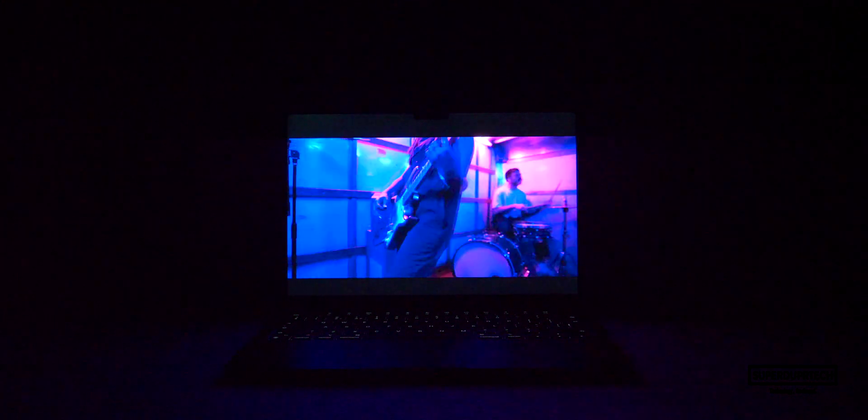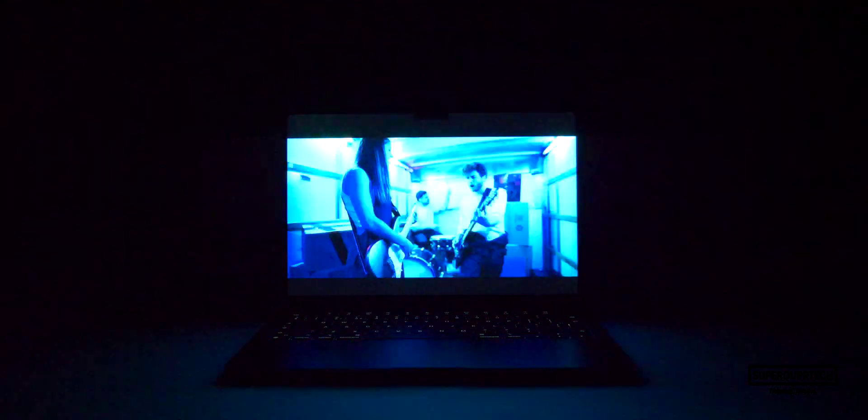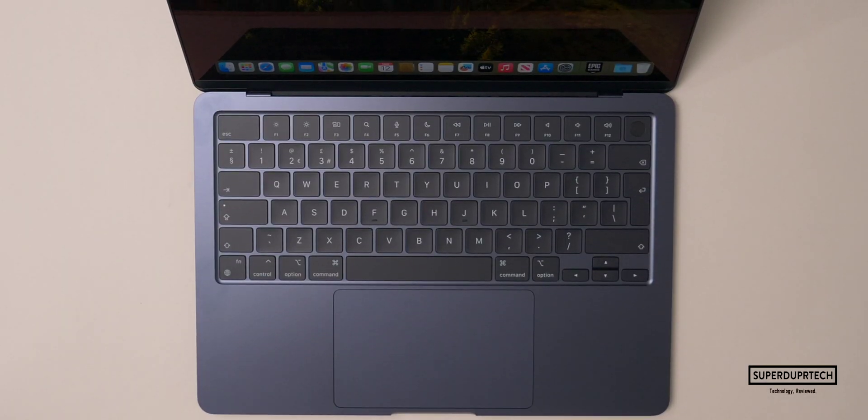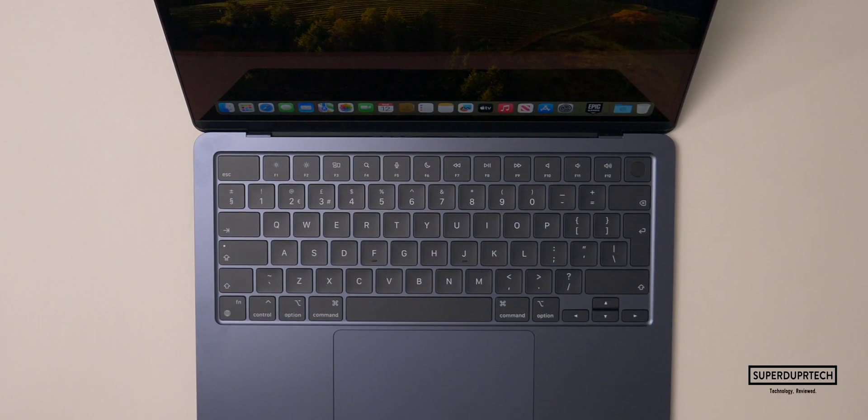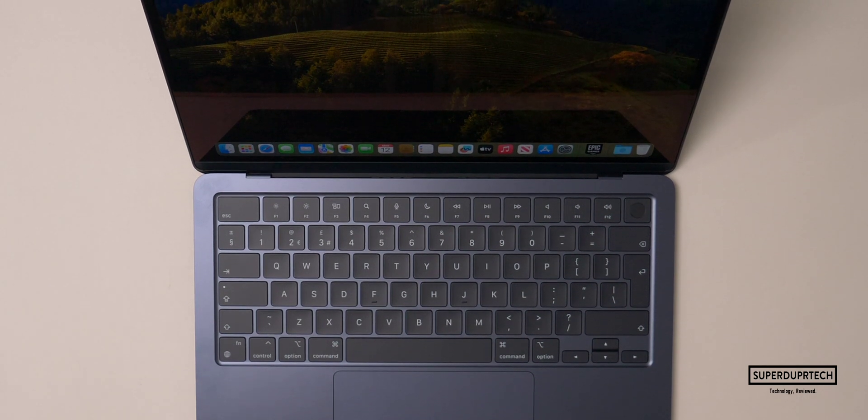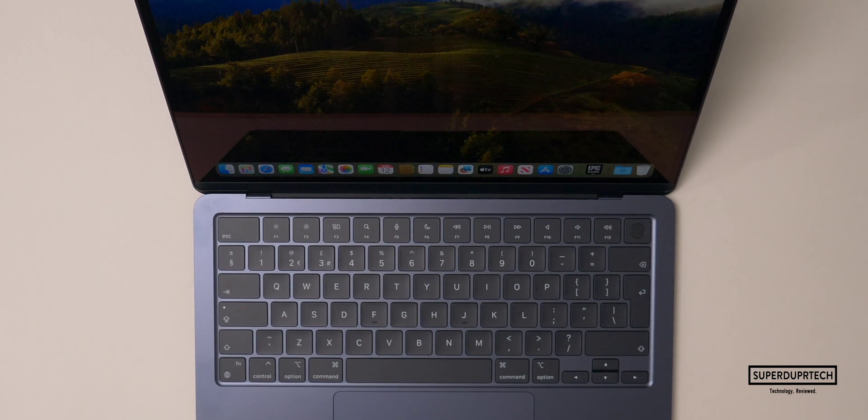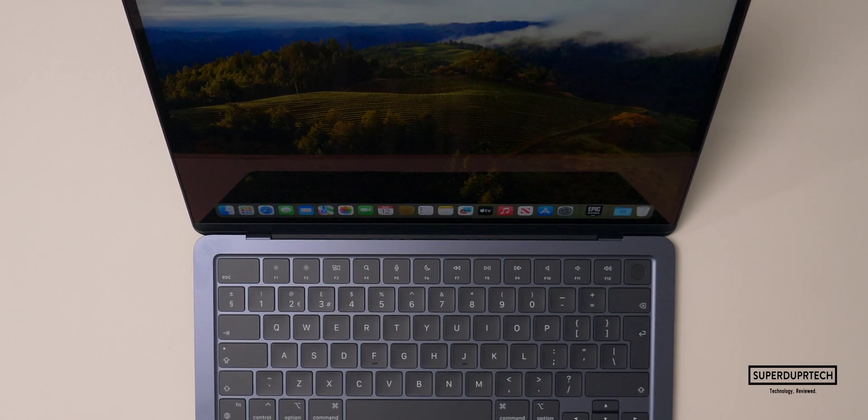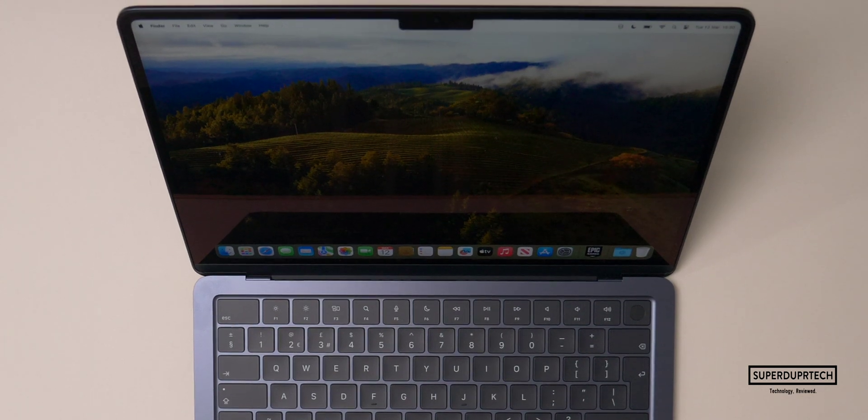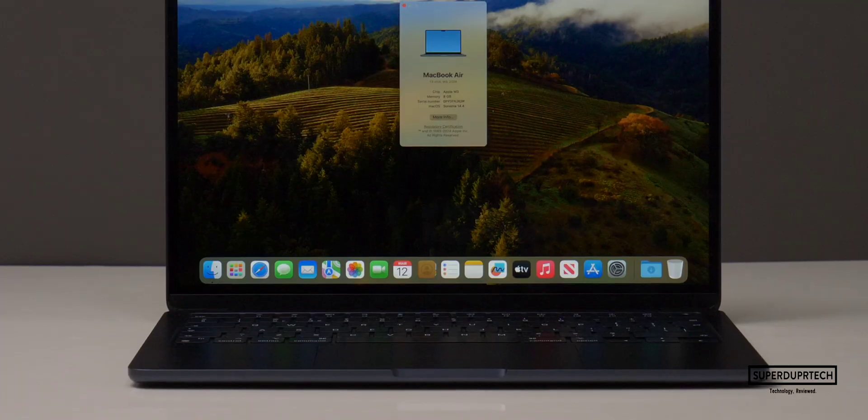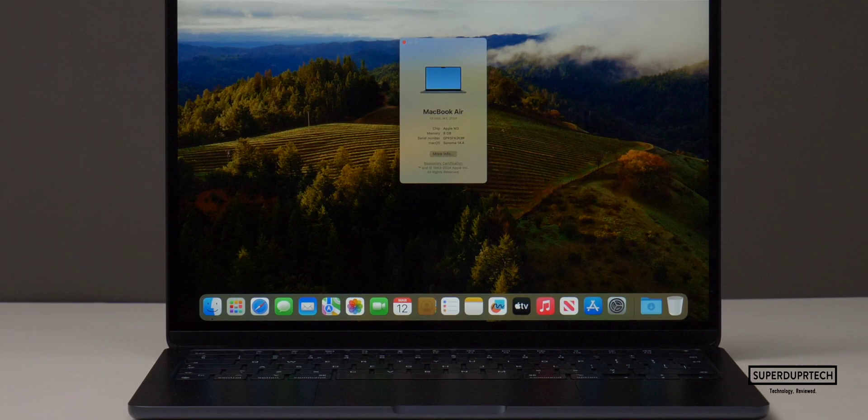Let's be real, what could they really change about the display? Yes, they could give us Face ID, but we're not going to get that before the MacBook Pro models. Sure, they could increase the resolution, but are they really going to increase the resolution on the 13-inch MacBook Air higher than the 14-inch MacBook Pro? Well, let's be real, they're not going to do that.